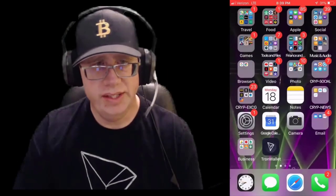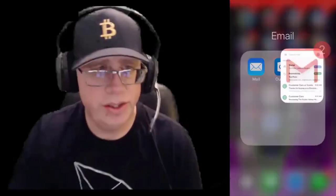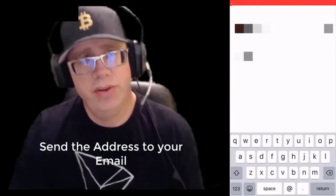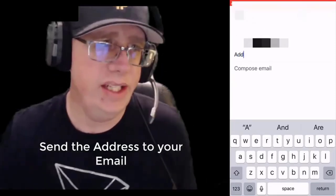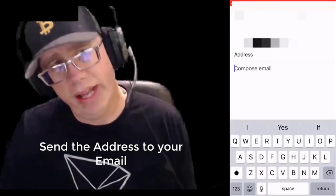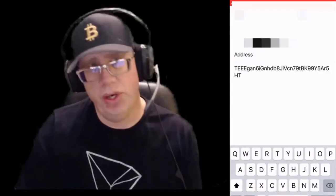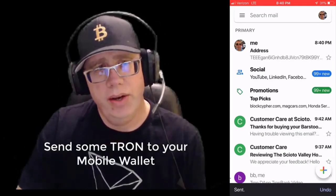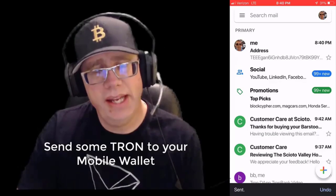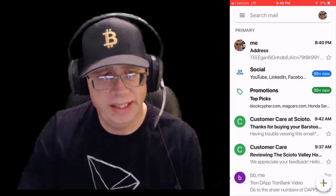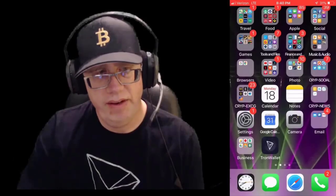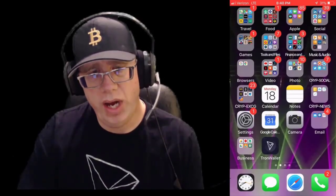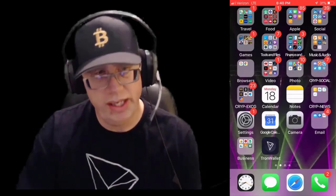Then I'll shoot myself an email on Gmail and send that address out. The reason I'm doing that is so I can go to Binance, hit TRX, and send some Tron to my mobile wallet. I'll go ahead and copy that, send it, copy-paste, and give it a few minutes for the Tron to arrive in my mobile wallet.